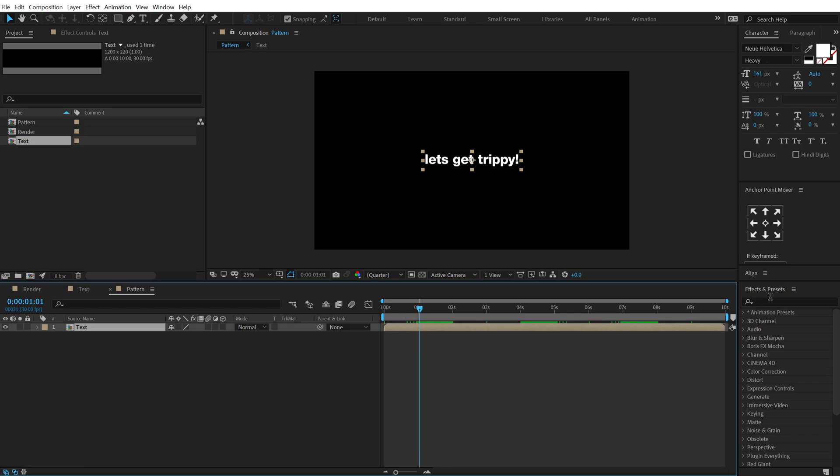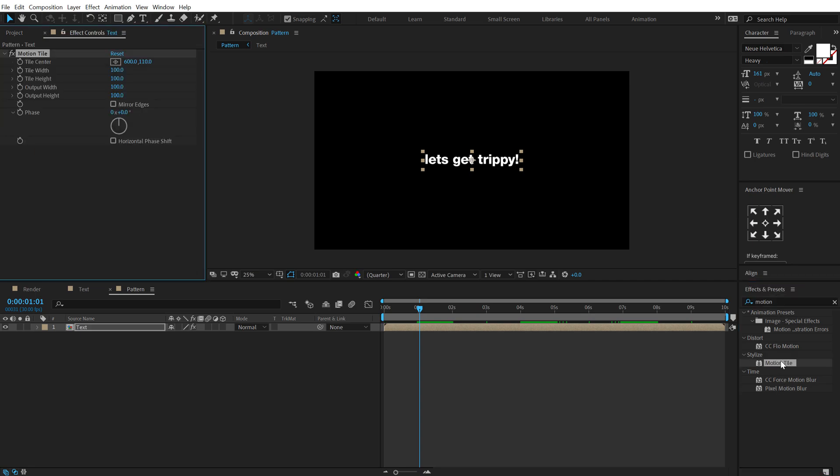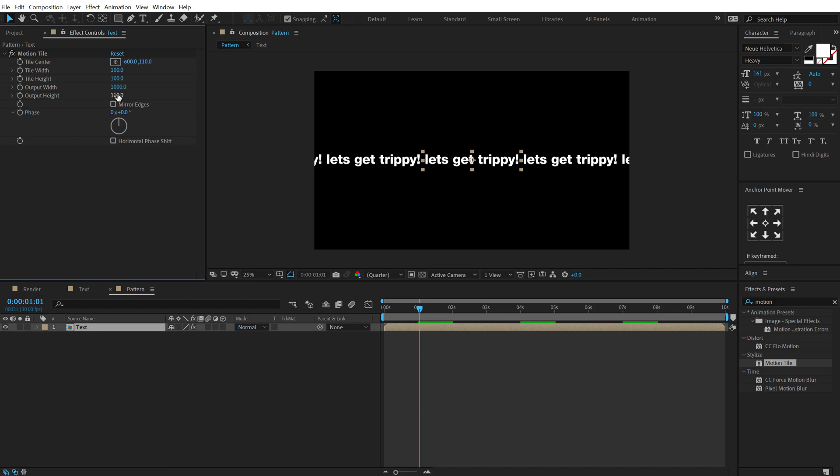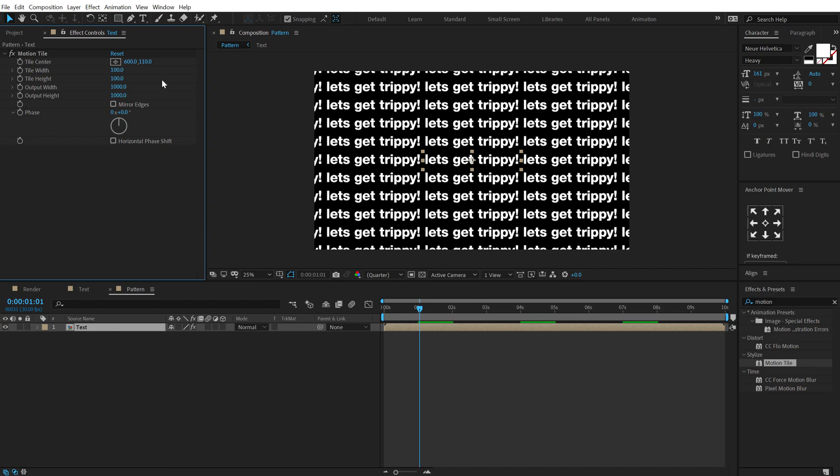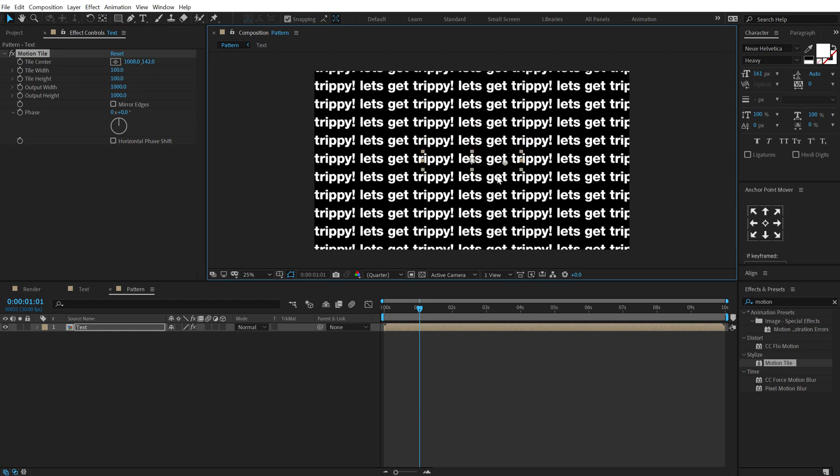Fine. Drag and drop in our text composition here and then I can go into effects and preset and use a very cool effect called motion tile. Double click to apply that. Let's increase the output width like so, somewhere around 1000 should be fine and